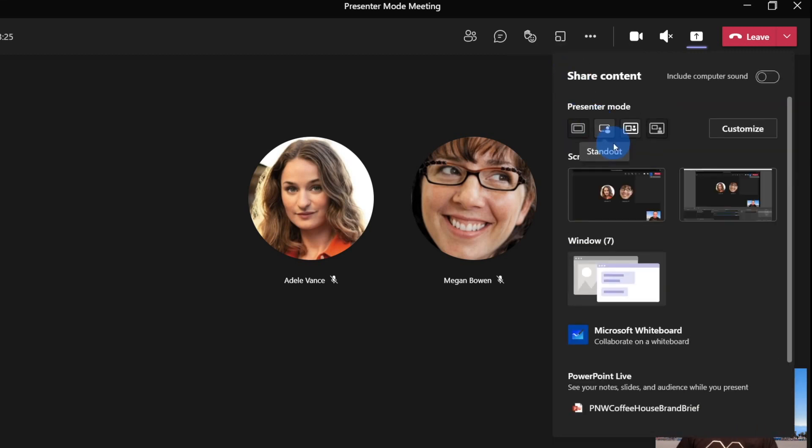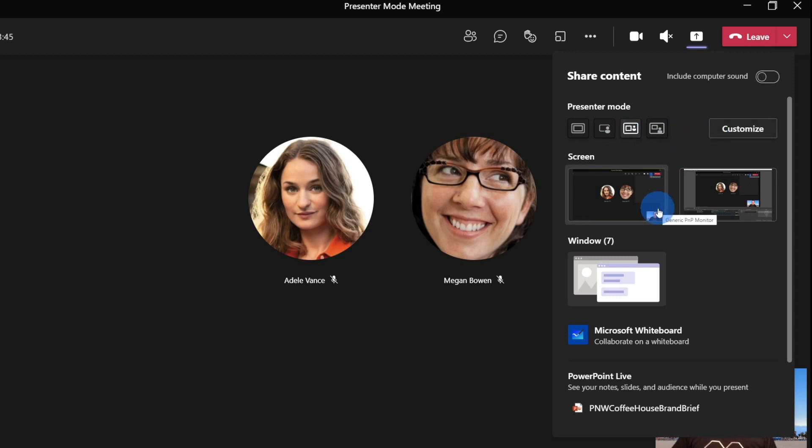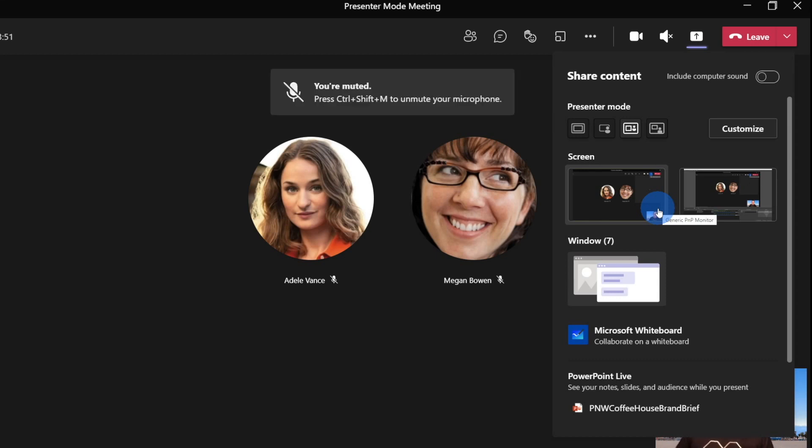And then I can just go back. So we now have our presenter mode side by side selected and our customized background. So at this point, presenter mode can only be used if you do a screen share, or if you share a window, so an application, for example.